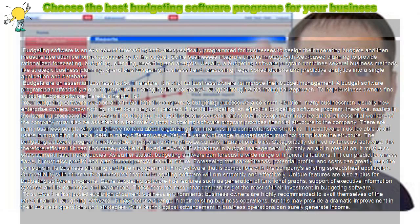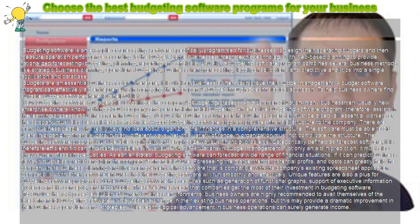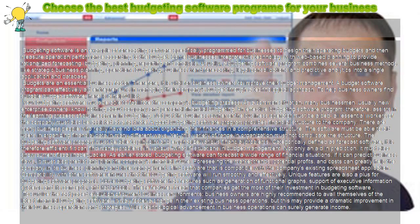Choose the best budgeting software programs for your business. Budgeting software is an example of forecasting software specifically programmed for businesses to design their operating budgets and then measure operation performance according to the budget.